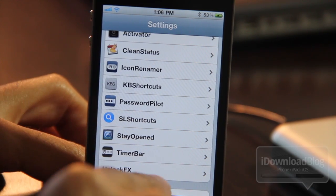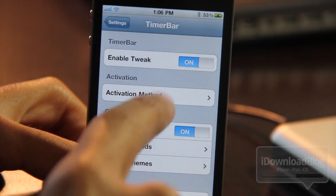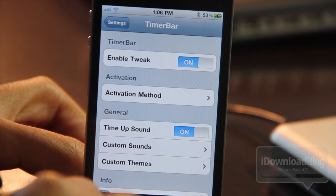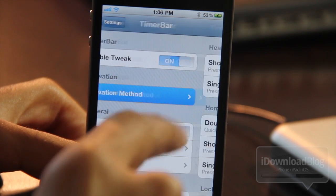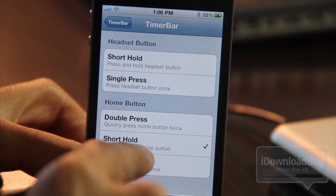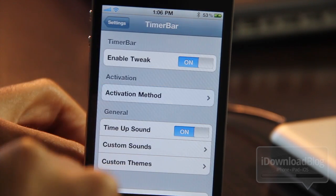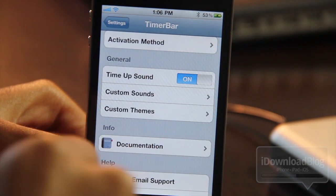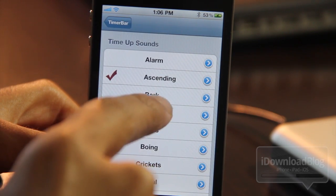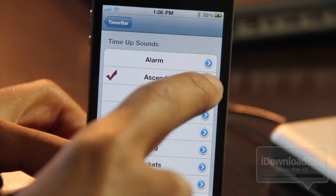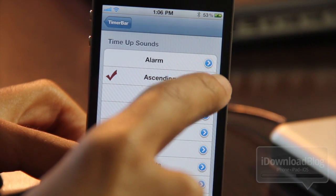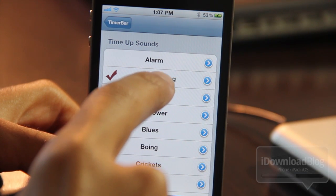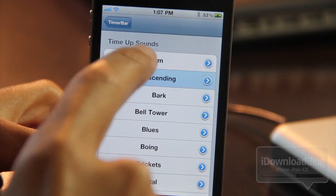Here is Timer Bar in the Settings app. There's a settings panel for Timer Bar. You can either enable the tweak or select your activation method — any of the activation methods you're familiar with will work with this. You also have the time-up sound and custom sounds, which you can set here. You can hear various different custom sounds — ascending and all the ones you're normally used to — and they are included with Timer Bar, even the most annoying ones.